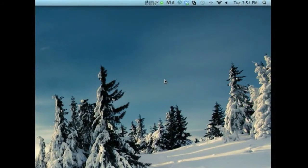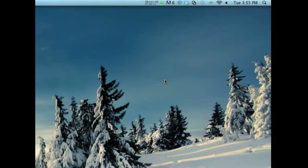Hi, this is a review of an application called MusicBrainz Picard. This application will allow you to easily find information such as song title, artist, and album from all songs that you have.